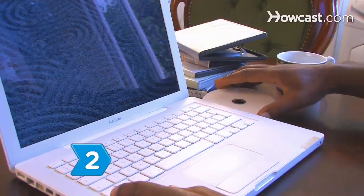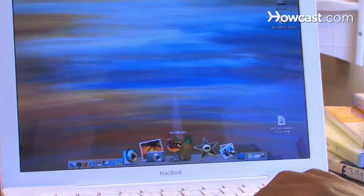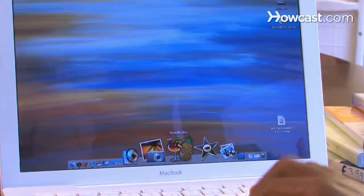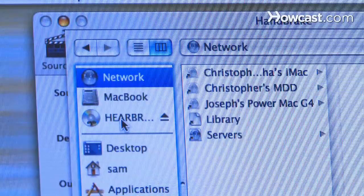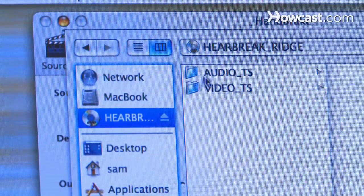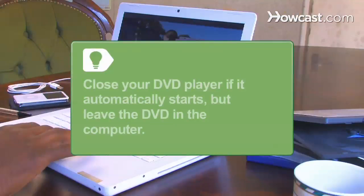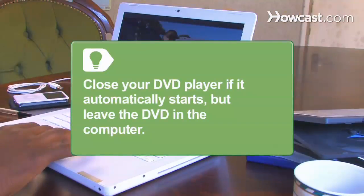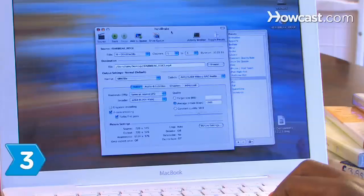Step 2. Insert your DVD and open the video transcoder program. Select your DVD from the source menu. If your computer's DVD player automatically starts, close the player, but leave the DVD in the computer.